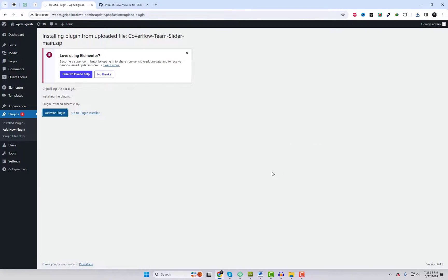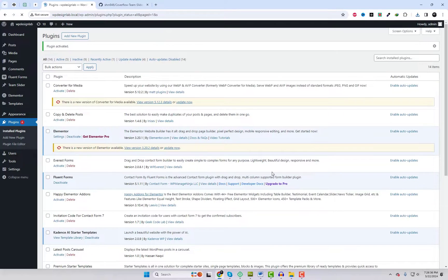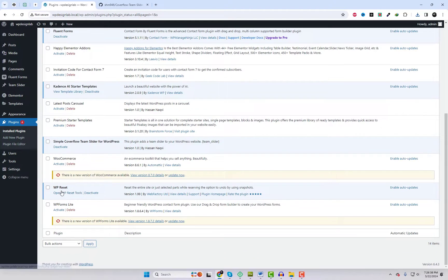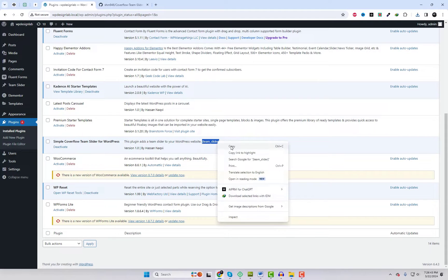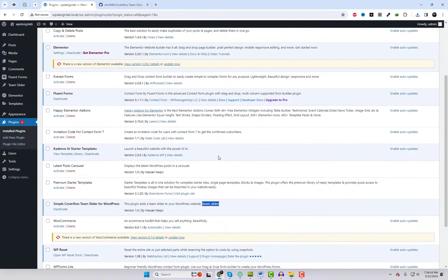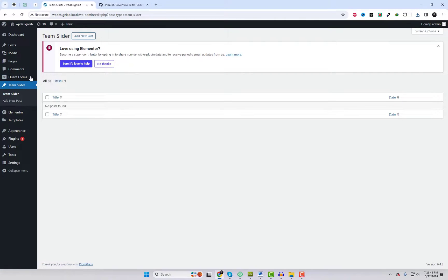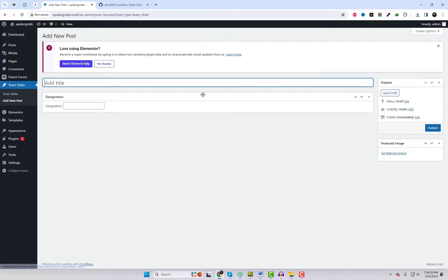After downloading, upload the files and activate the plugin. Upon activation, a new post type area will appear in your WordPress dashboard, specifically for adding team member content.